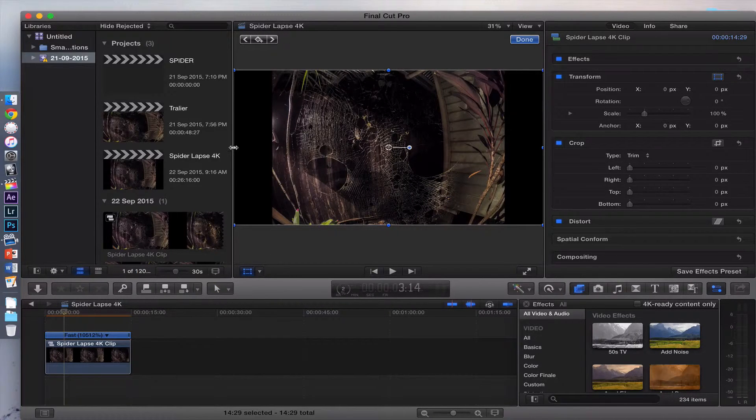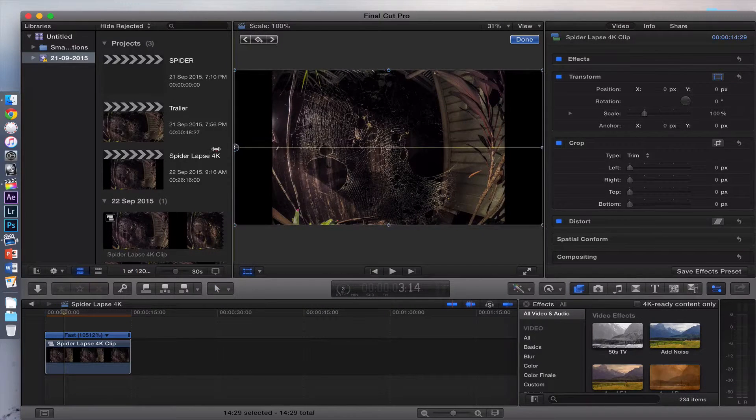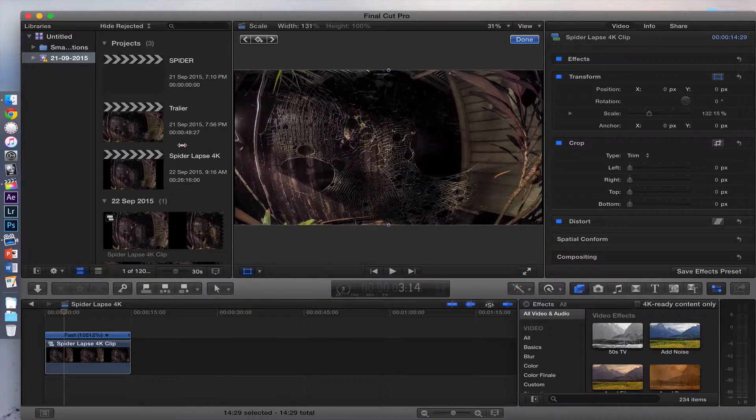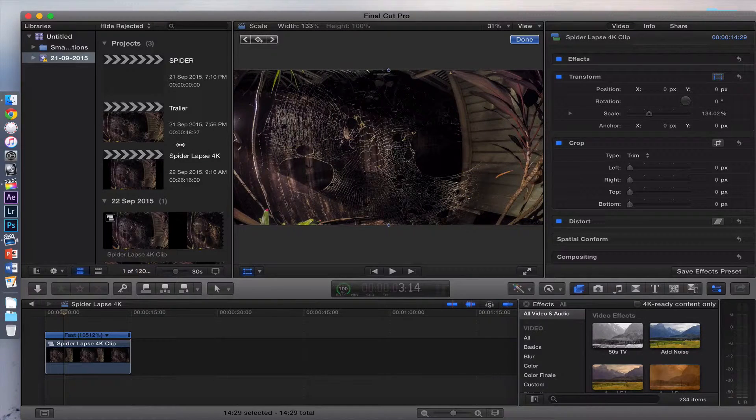Then drag the edges out so that they're all the way out to the edge of the frame. I'm going to drag it to about here.